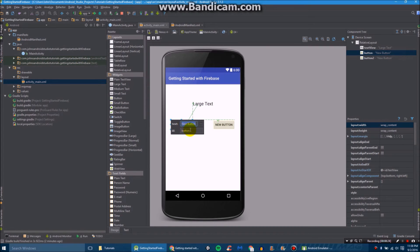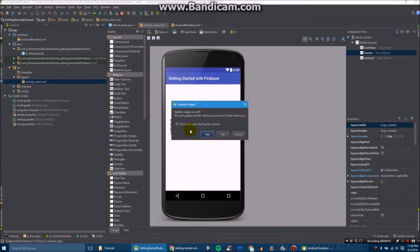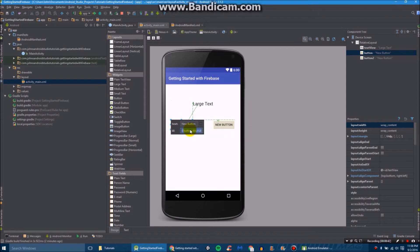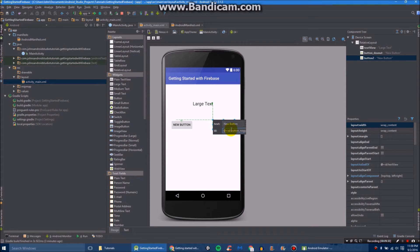We're going to set the ID of all three objects we have here. So this will be @+id/button_donut. You can click yes to that. We'll do button_nougat. I don't know how to spell it, but I think it's something like that, hopefully.